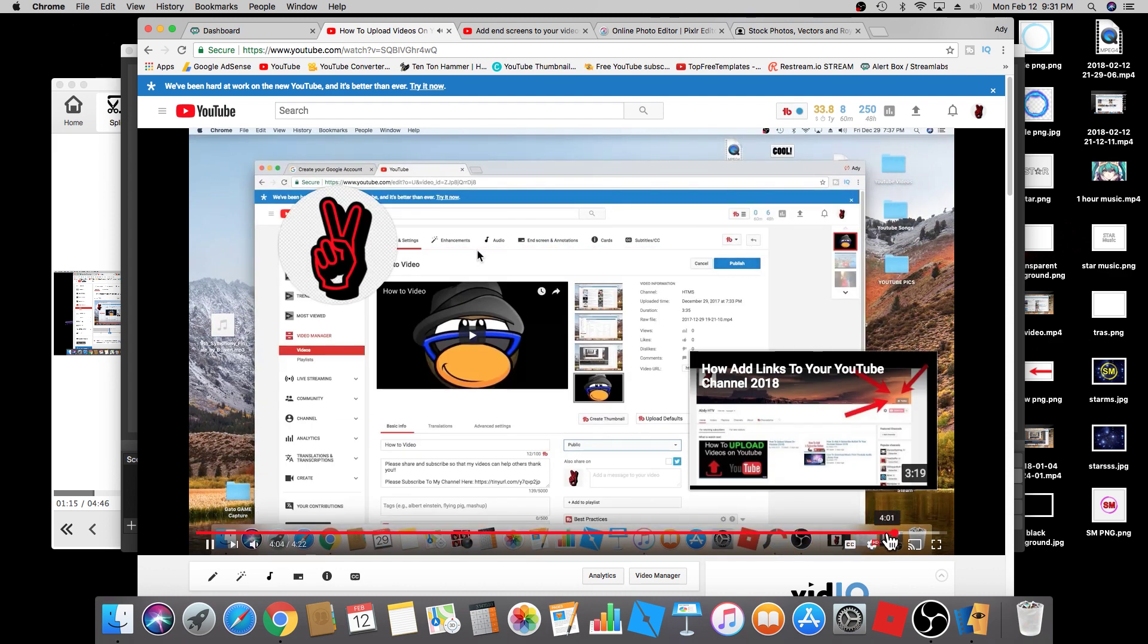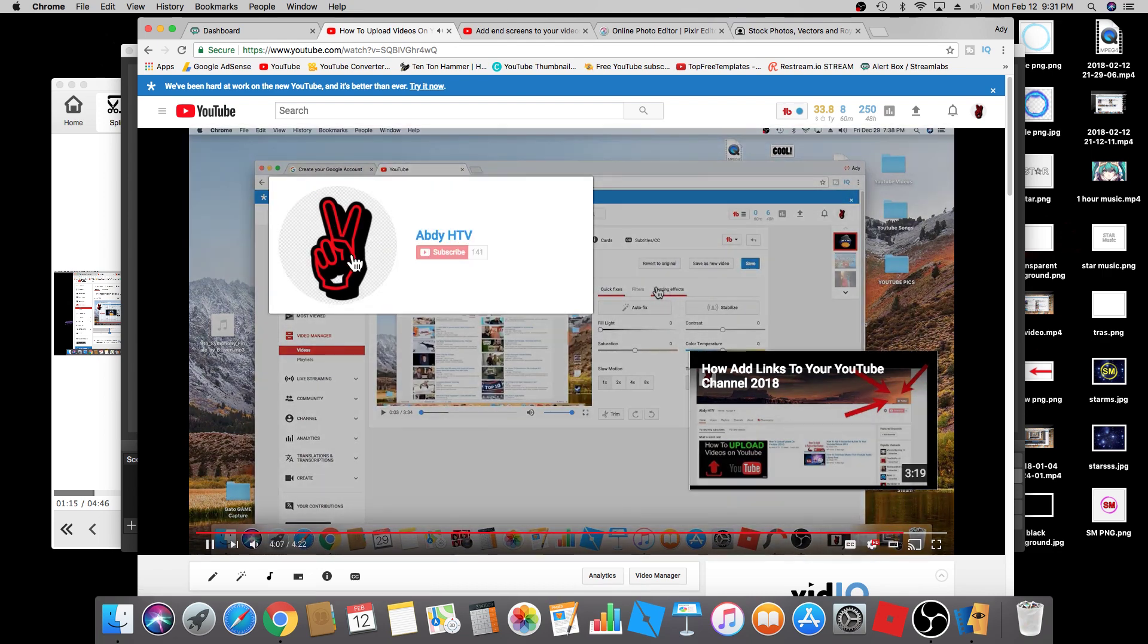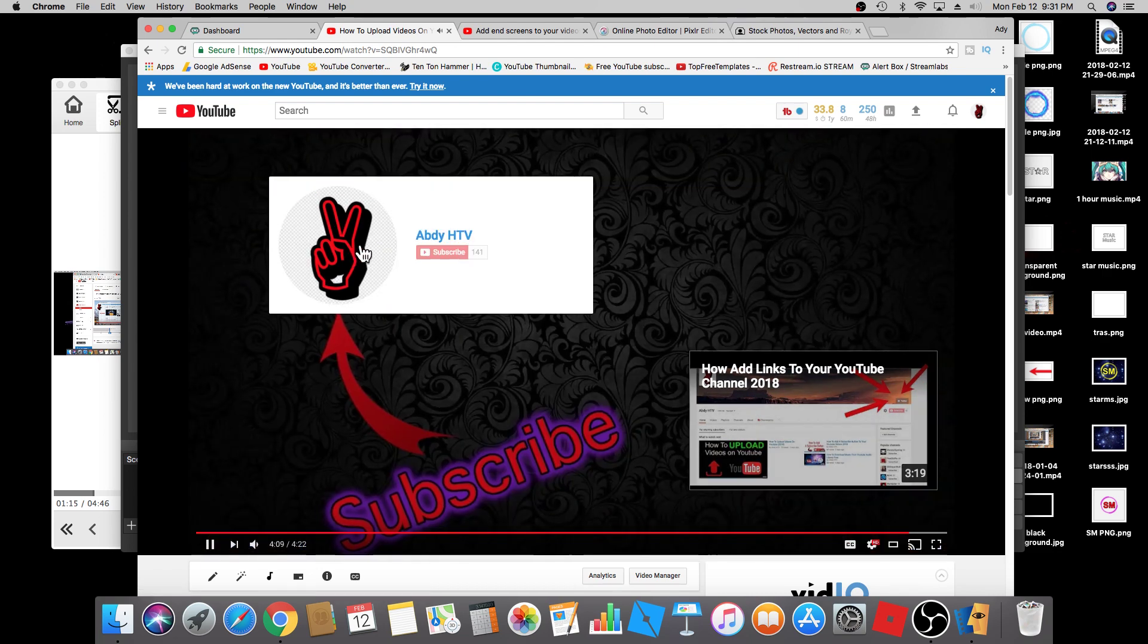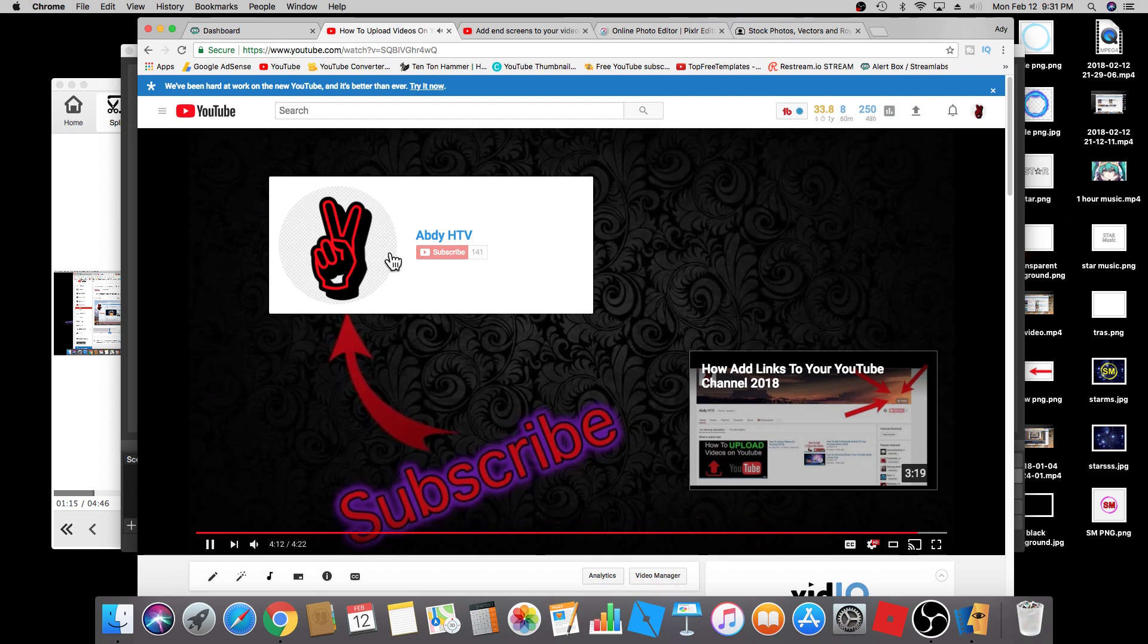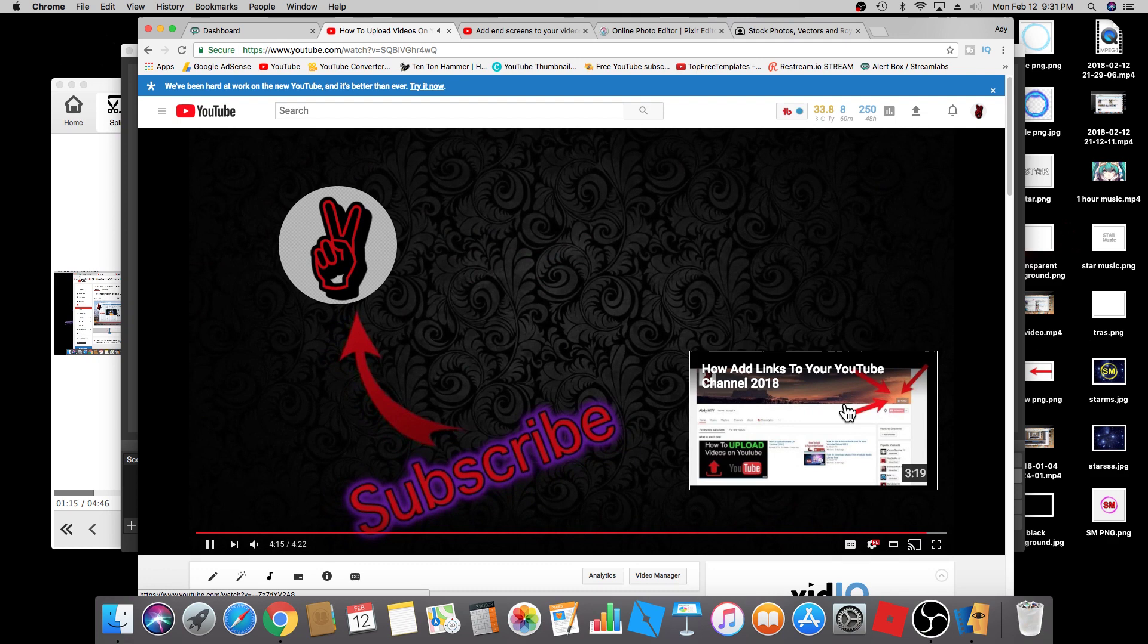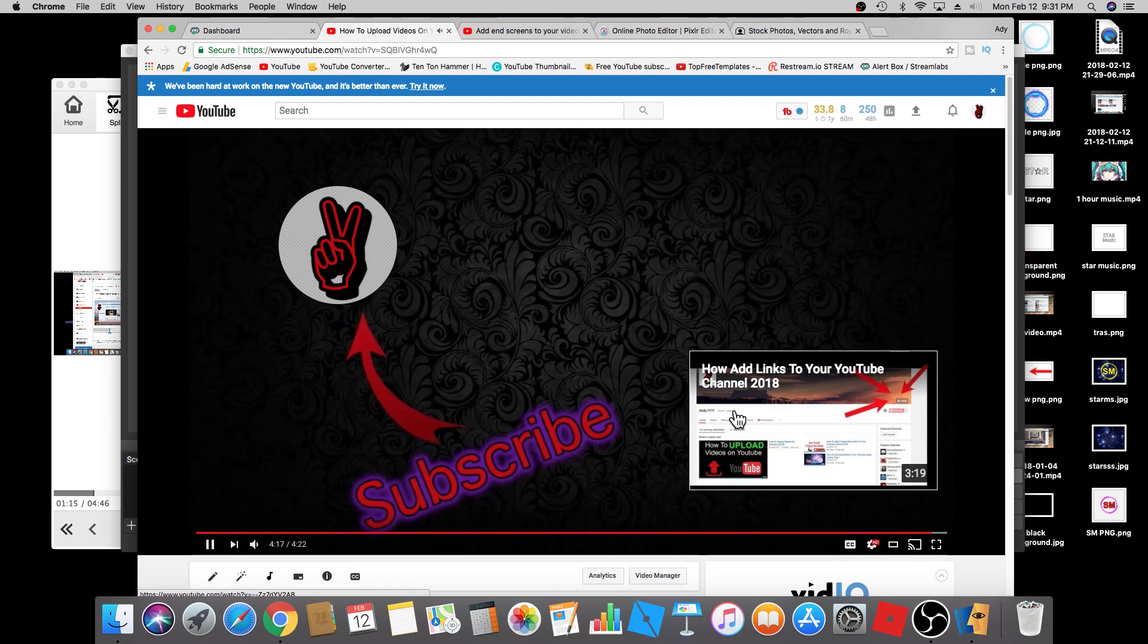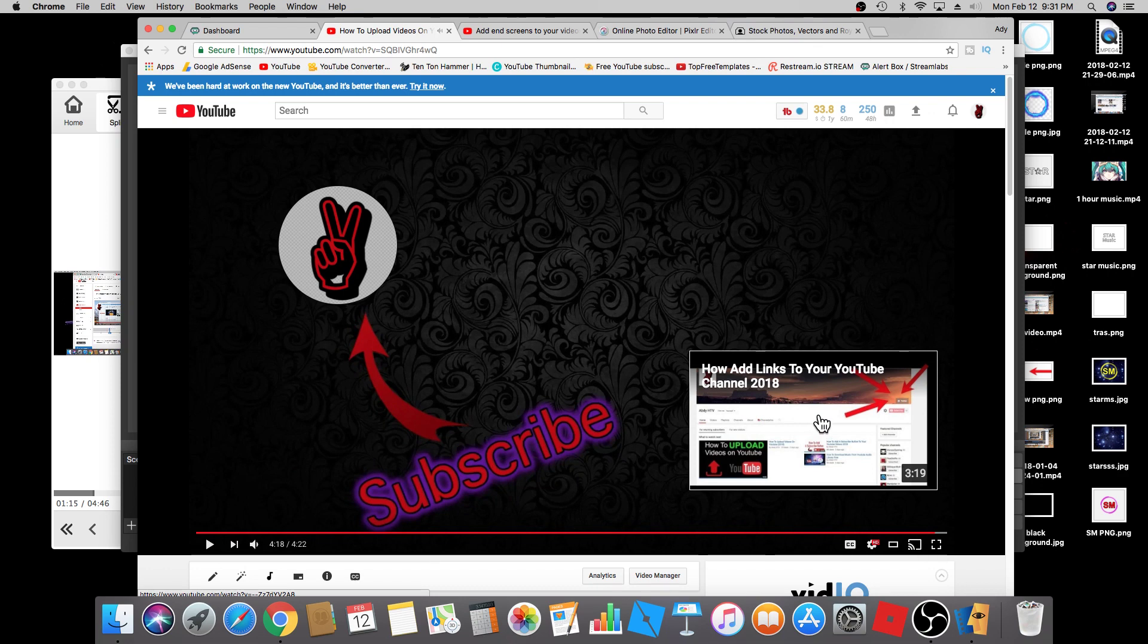There we go. There it is. When someone clicks here, they'll subscribe to your channel. And if they click on this link here, they're going to go to this video, to the most recent video.